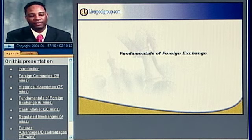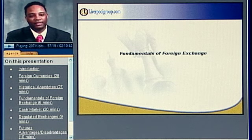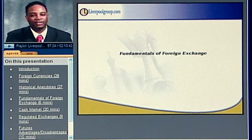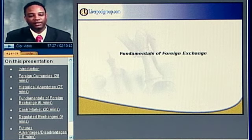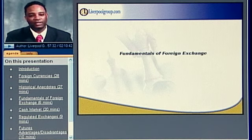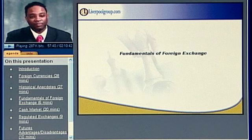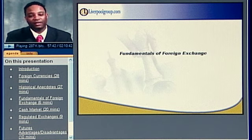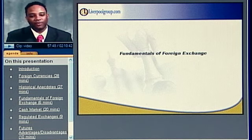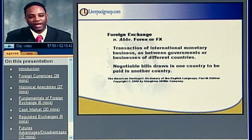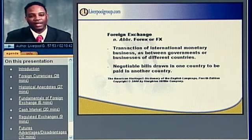Now we'll approach the subject of the fundamentals of foreign exchange. I hope that you learned a lot from the different anecdotes I brought up, and that it got your mind thinking about what you are capable of doing in the foreign currency markets. There are a lot of leverage opportunities, a lot of opportunities to trade obscure currencies, and a lot to do with technical analysis and understanding how currencies operate. What we're going to do now is break down the various fundamentals of foreign exchange, because foreign exchange is not traded in just one way.